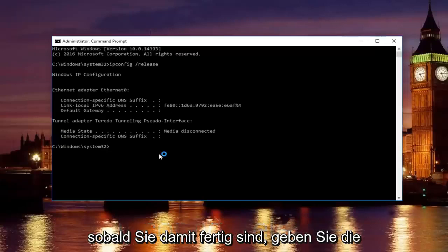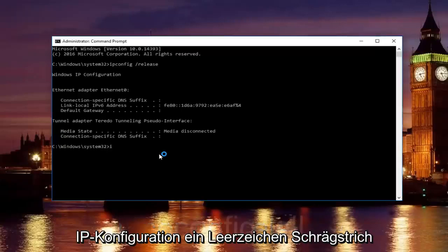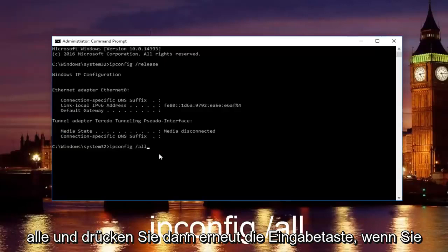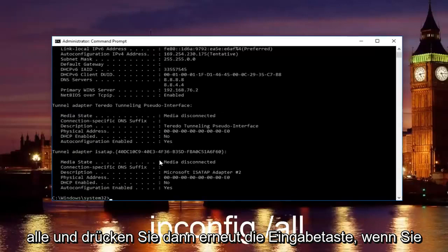Once you're done doing that, you're going to type in ipconfig space forward slash all and then hit enter again.